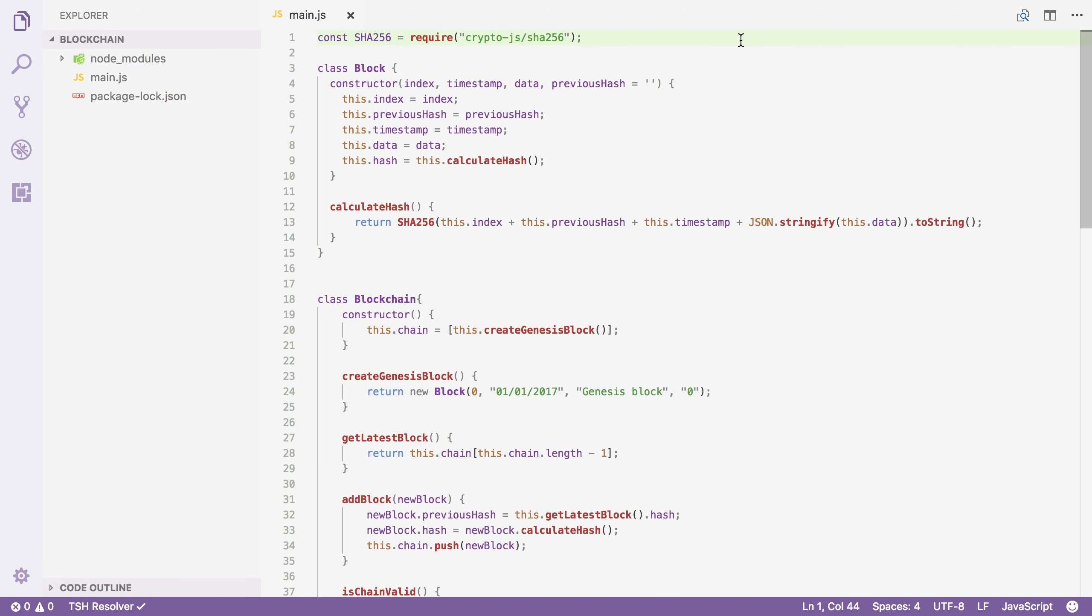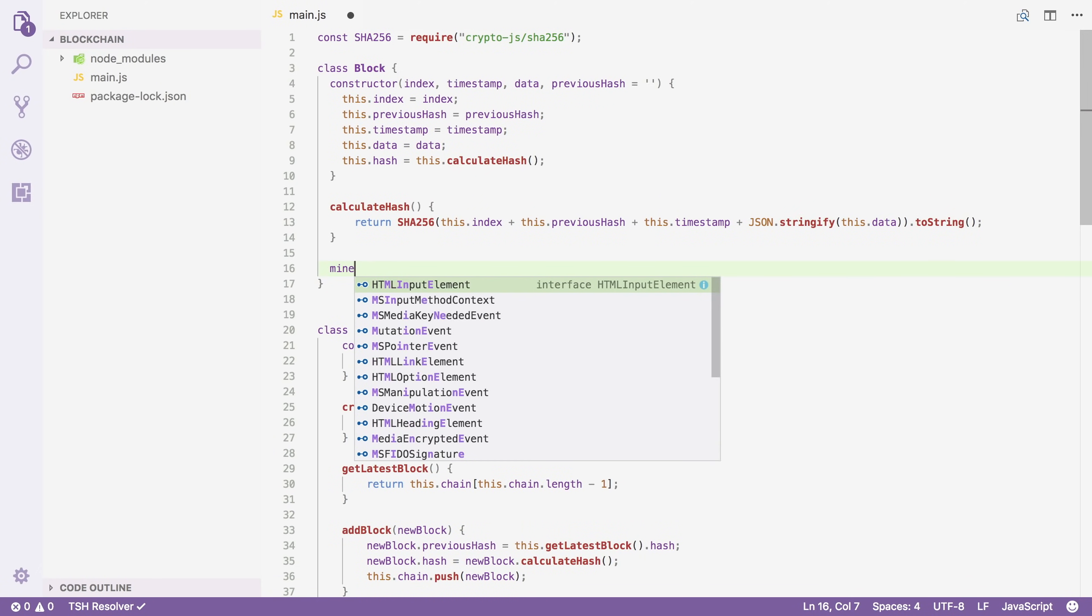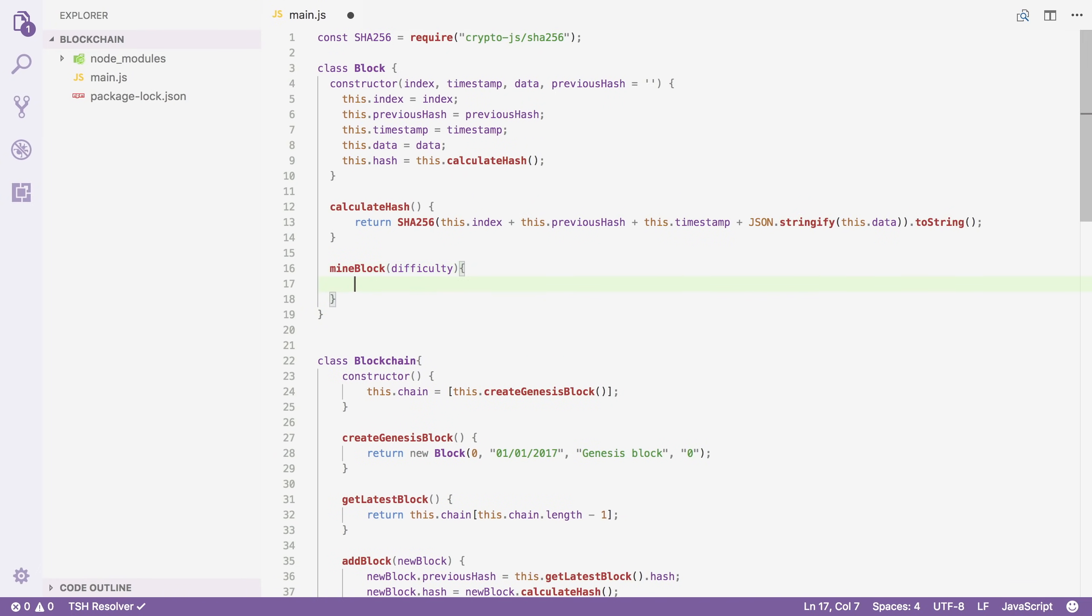Alright, so enough talking and let's implement this. In our block class, I'm going to add a new method called mineBlock. And this will take a property called difficulty. And inside this method, we will try to make the hash of our block begin with a certain amount of zeros.